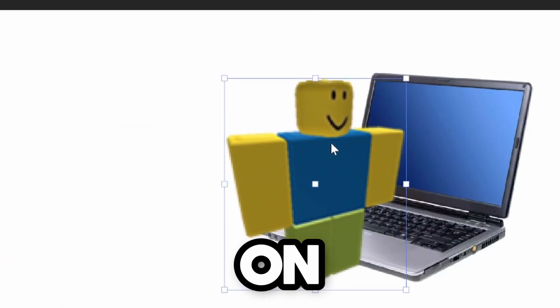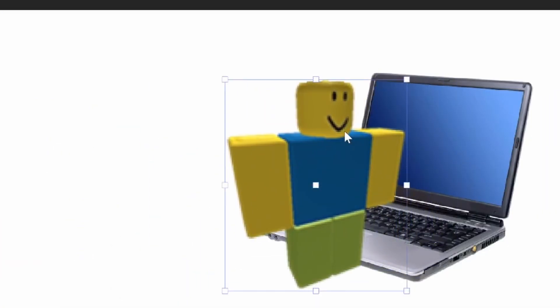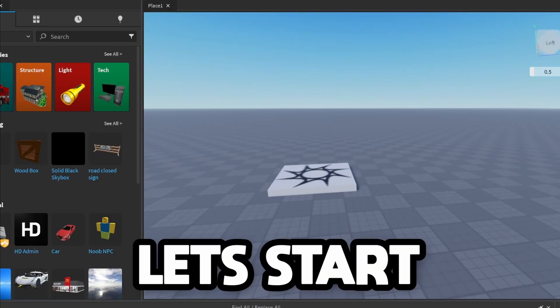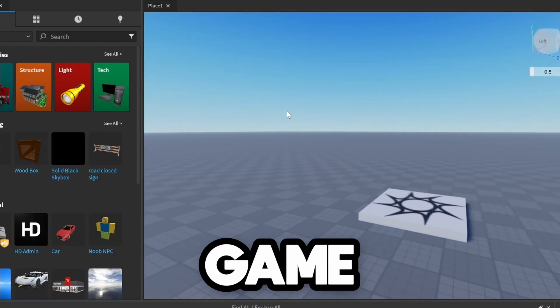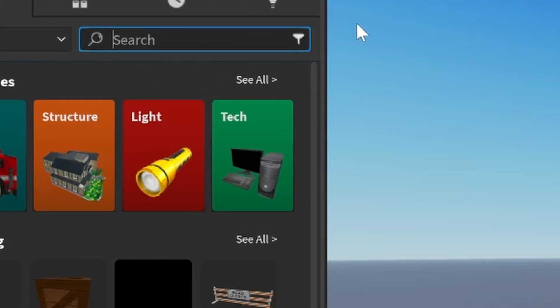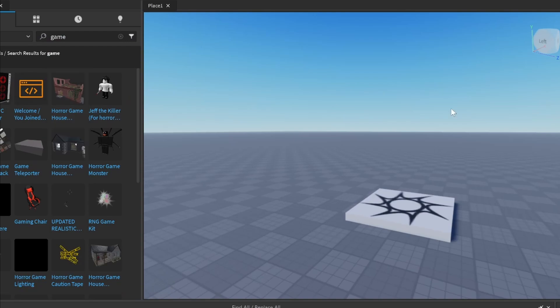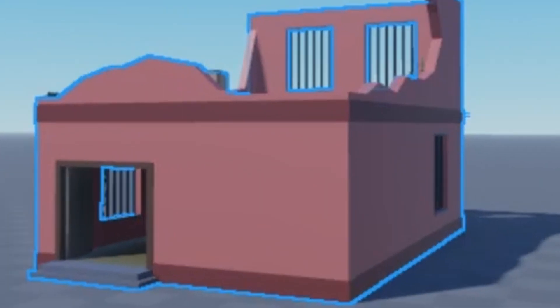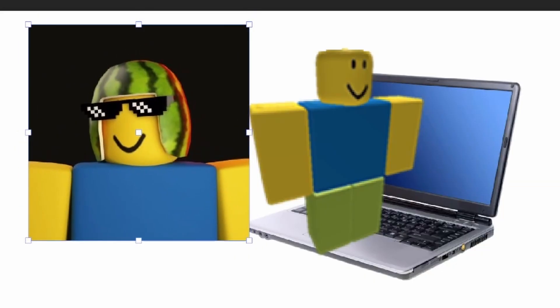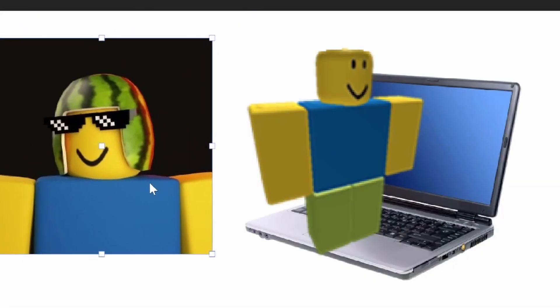Oh my god, what an amazing day to start developing on Roblox Studio — I have all the correct plugins, let's go! Okay, let's start making a game. I'll go to the toolbox... horror game, how about this one? Hey, what are you doing? Wait a minute.